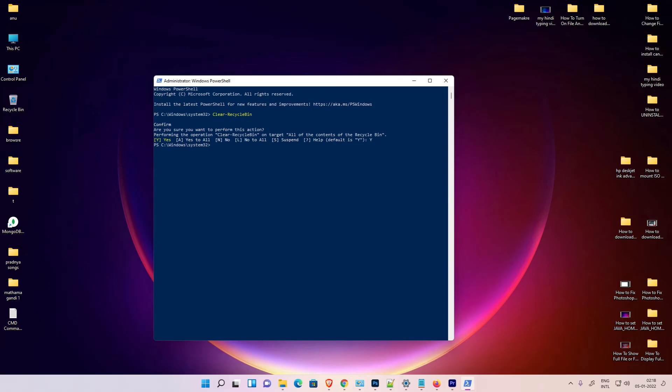So guys, this is the simplest way to empty the recycle bin by the command prompt in Windows 11. Thank you for watching this video — don't forget to like, share, comment, and subscribe to the channel. Thank you guys.